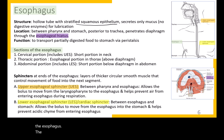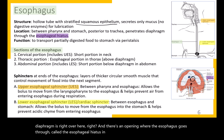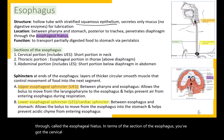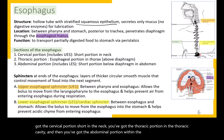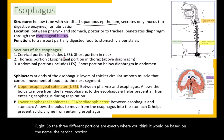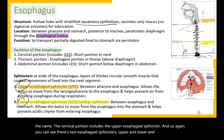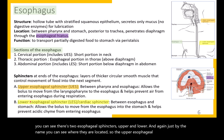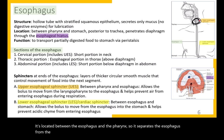The esophagus passes through the diaphragm via the esophageal hiatus. It has three portions: the cervical portion in the neck, the thoracic portion in the thoracic cavity, and the abdominal portion within the abdominal cavity. The cervical portion includes the upper esophageal sphincter, which separates the esophagus from the pharynx, while the lower esophageal sphincter separates the esophagus from the stomach.